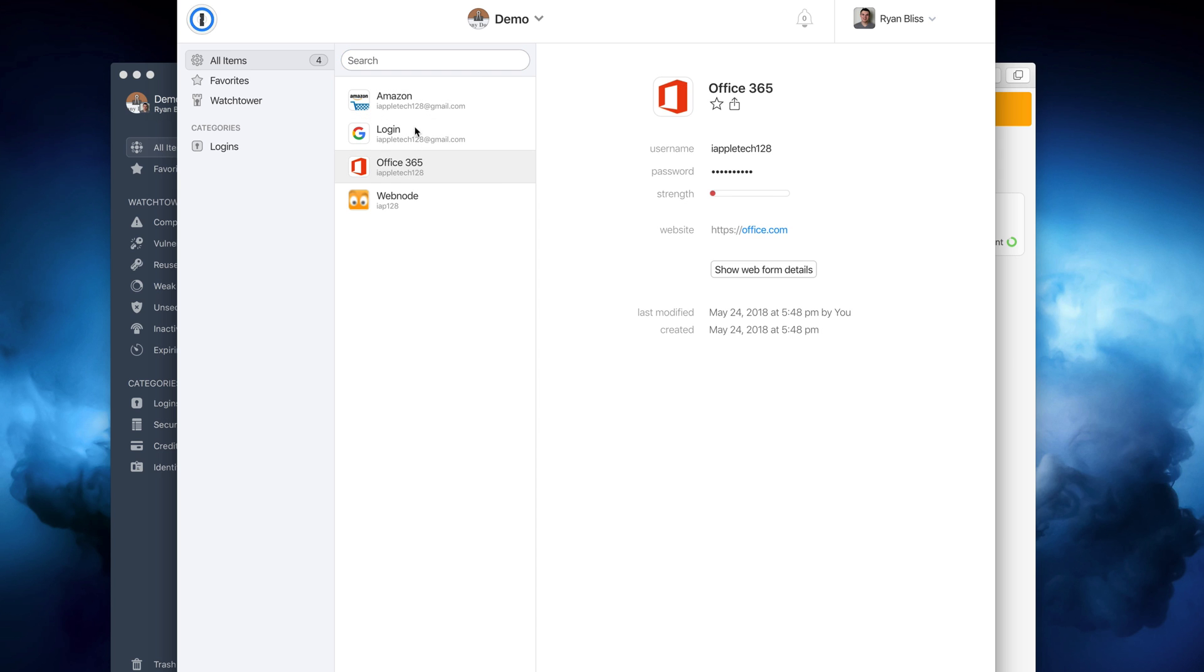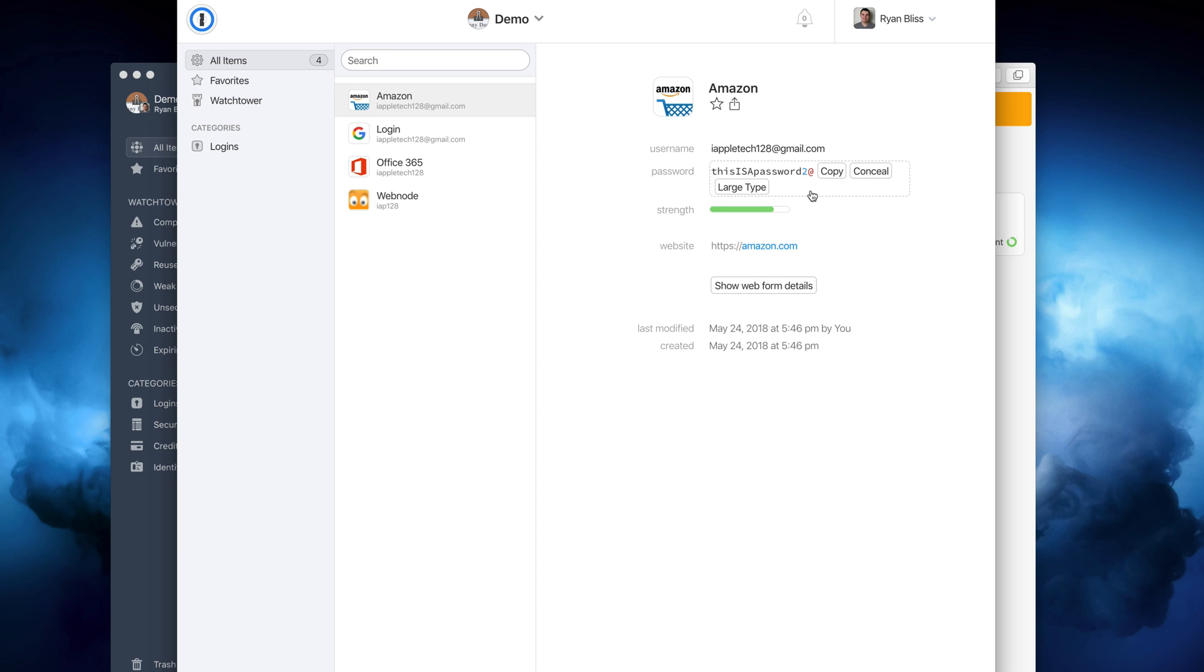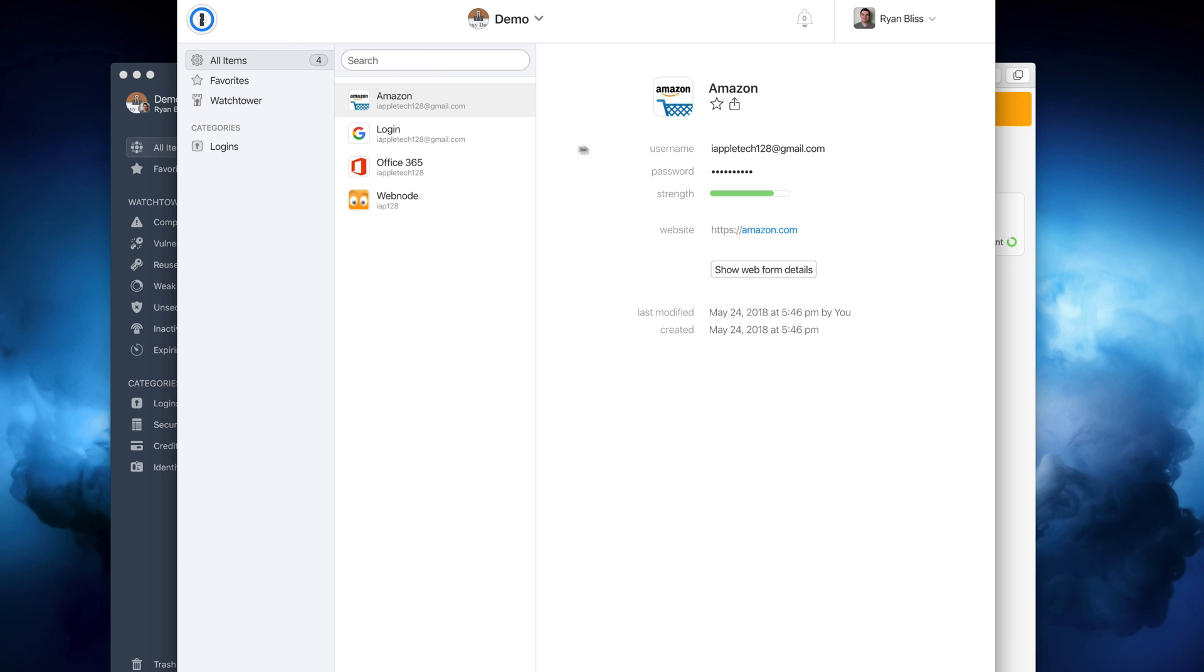Just note that if you want to use the app with any single device license, you'll need to download the version from their website, not the app store.